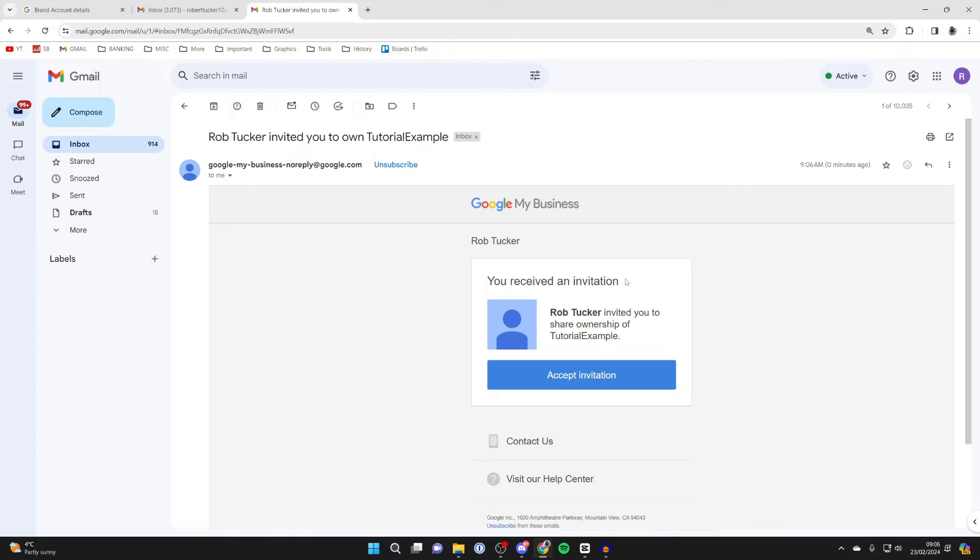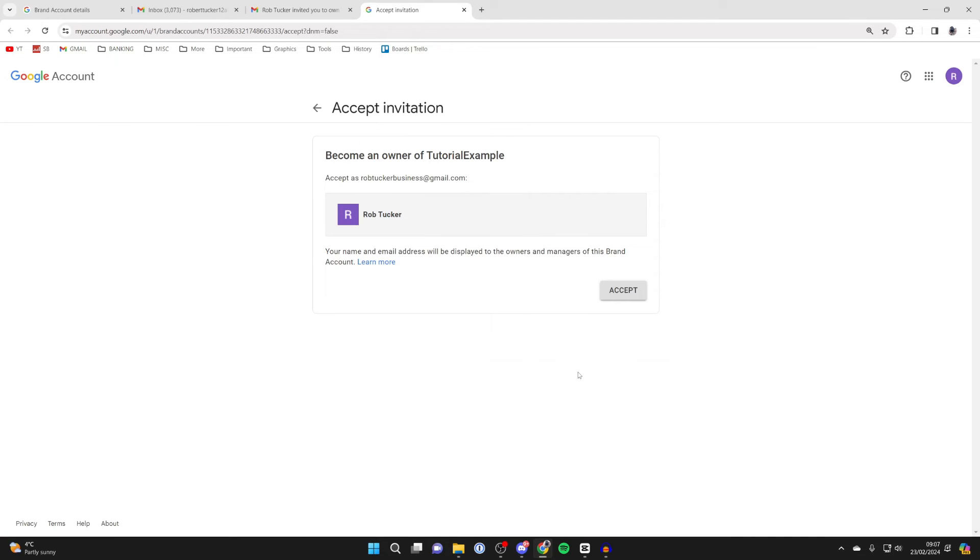The person you add will receive an email which says you've received the invitation. If you want to change it, click on accept invitation like so and then press accept again.